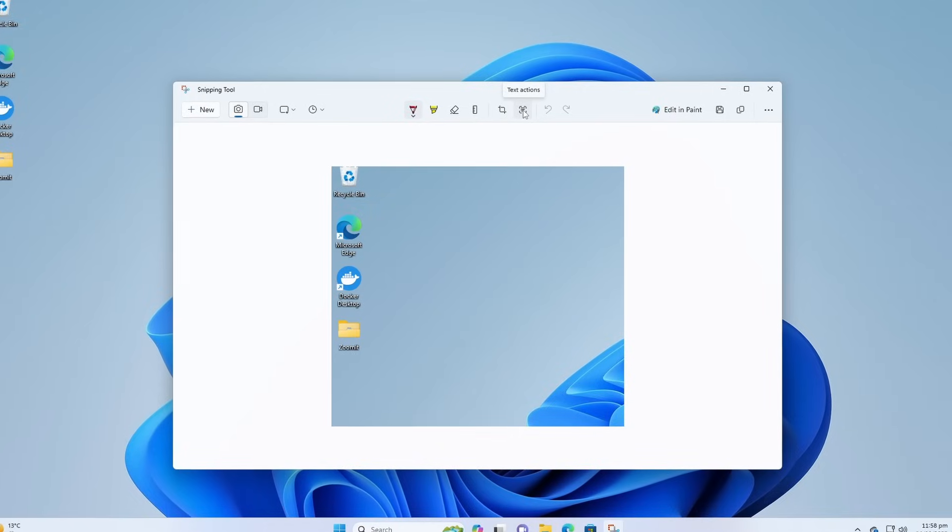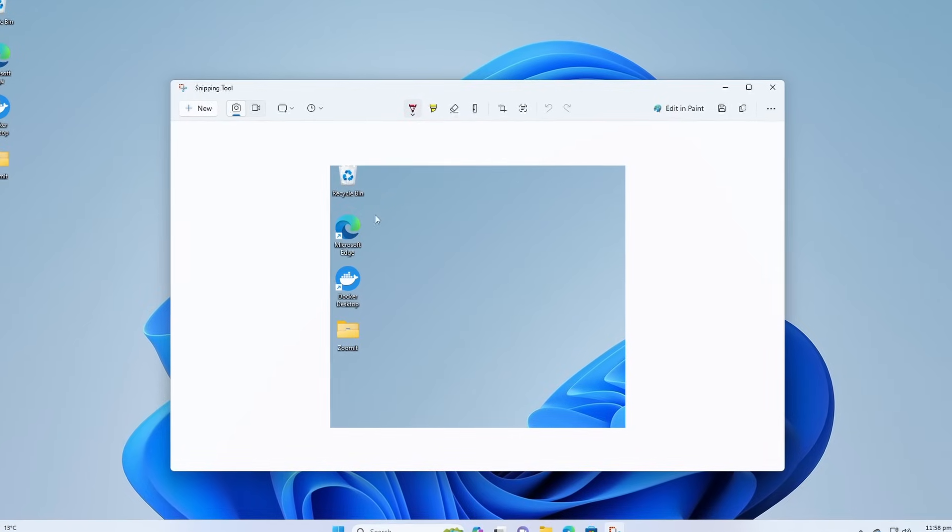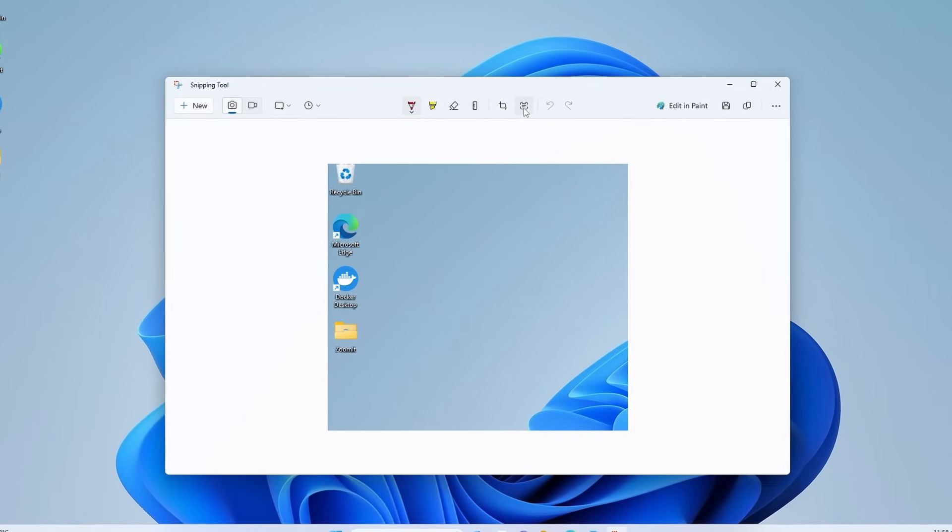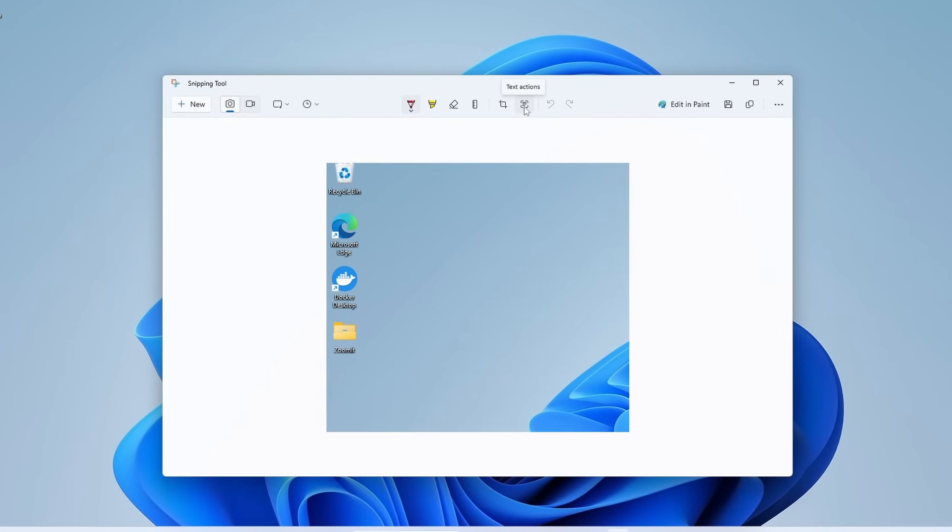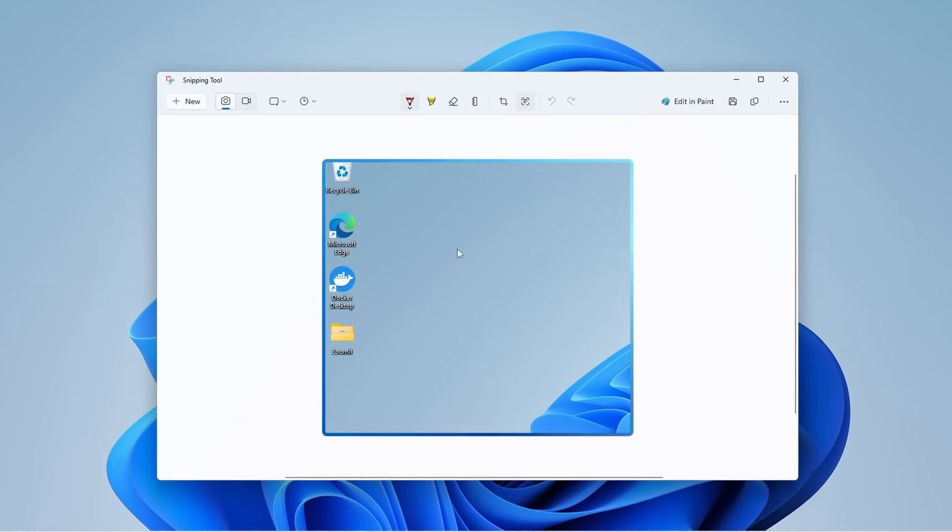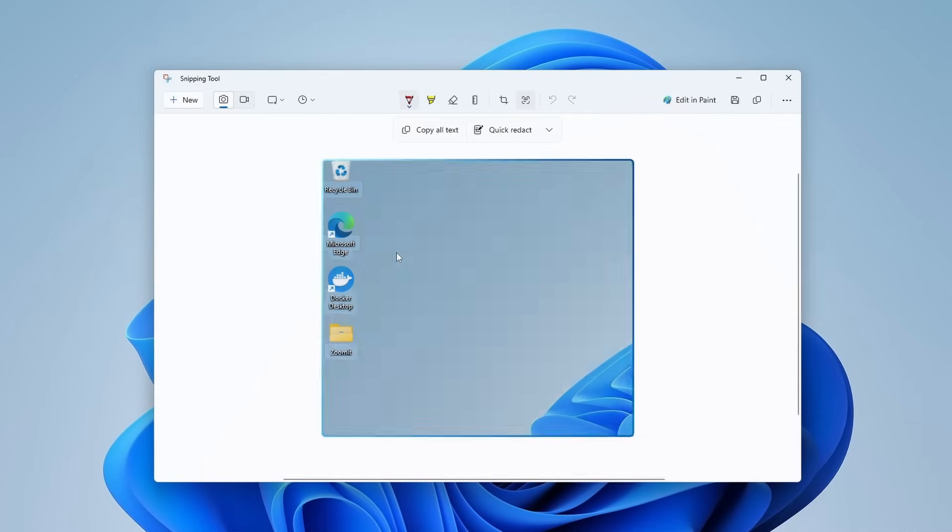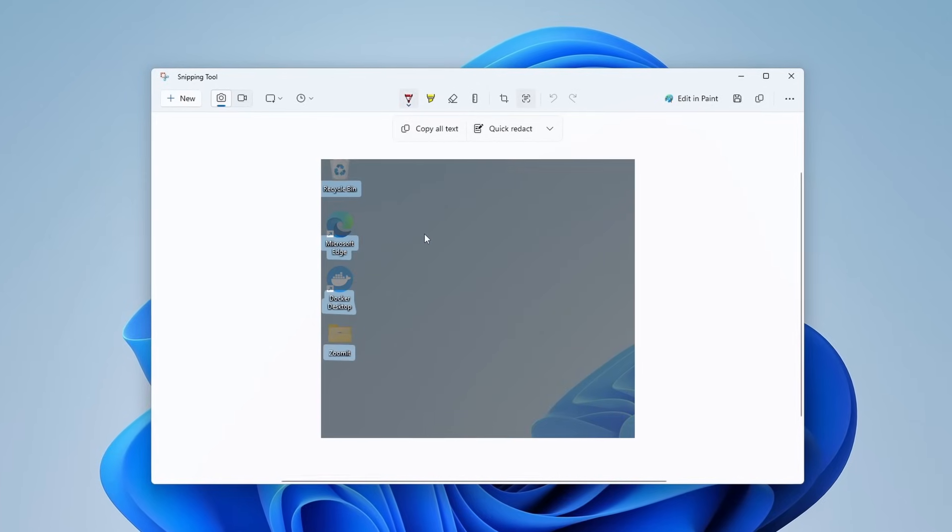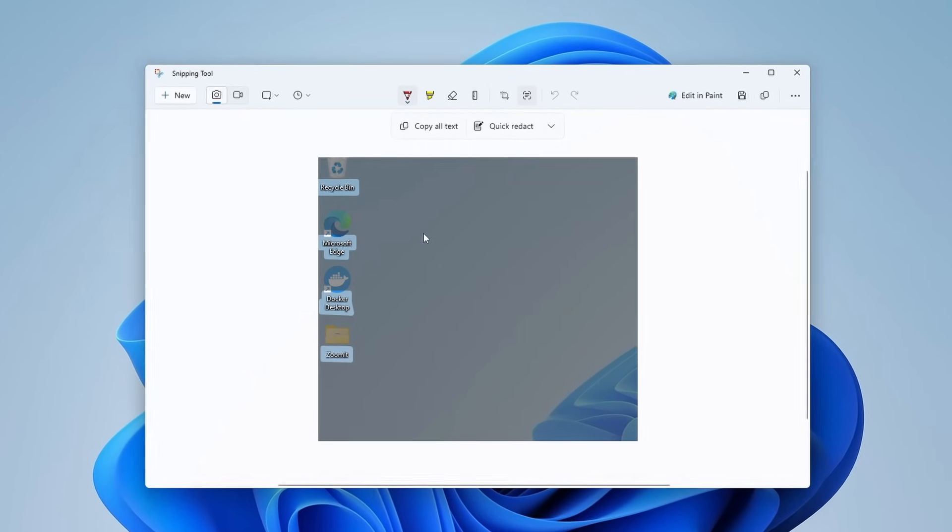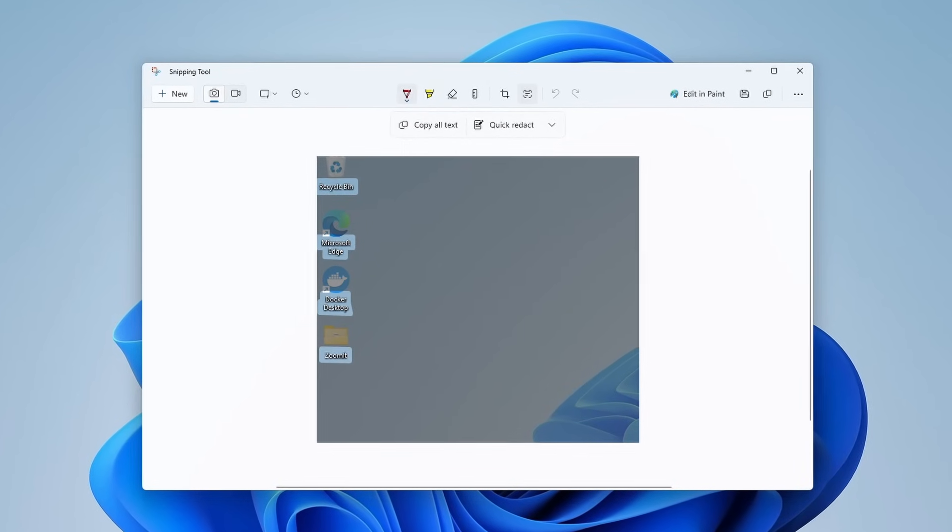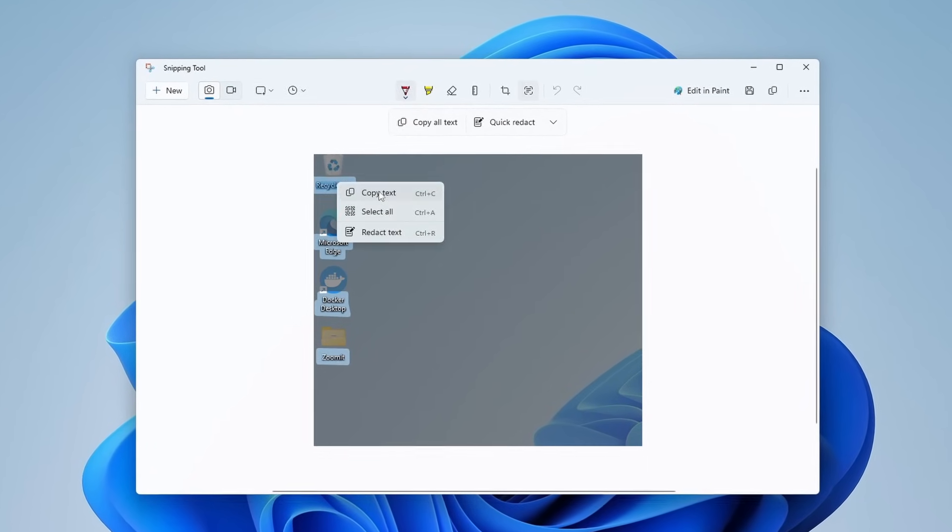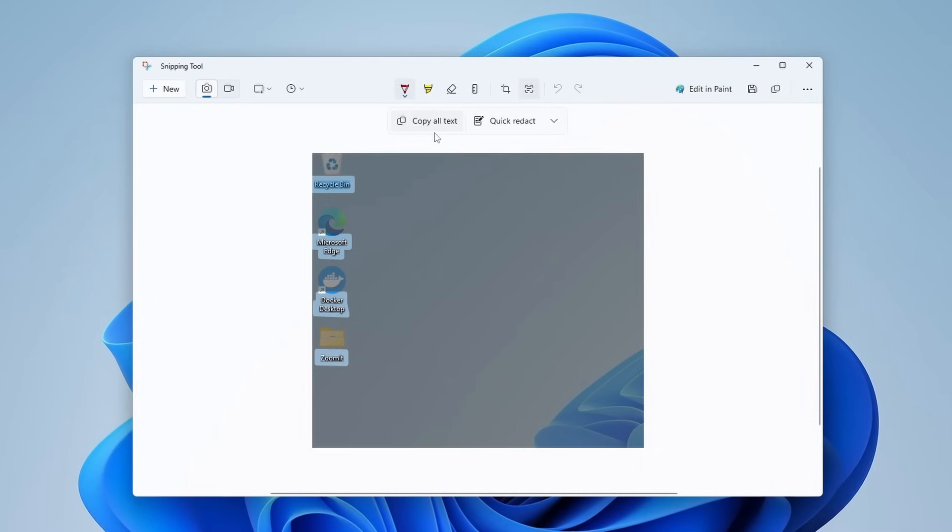Snipping Tool got a huge update. Now you can extract texts from the images. There is this option called Text Actions. If you click on it, it will scan for the texts that are present in your image.